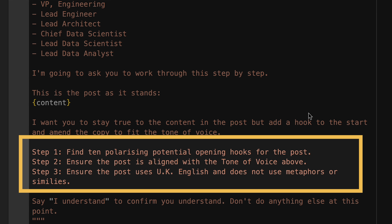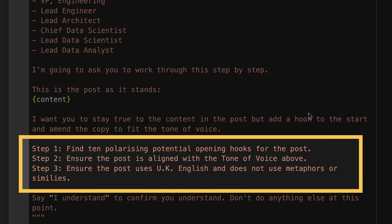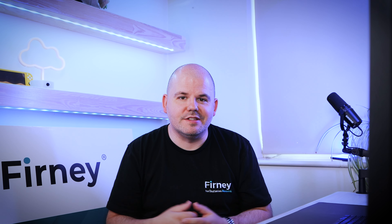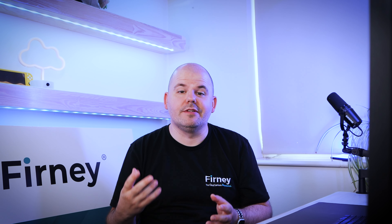So how does it work? Chain of Thought Prompting involves breaking down complex problems or questions into smaller, more sequential steps. This technique helps the AI think through problems step by step, leading to more accurate and comprehensive answers. It's especially useful for tasks that require logical reasoning, multi-step calculations, or detailed analysis.